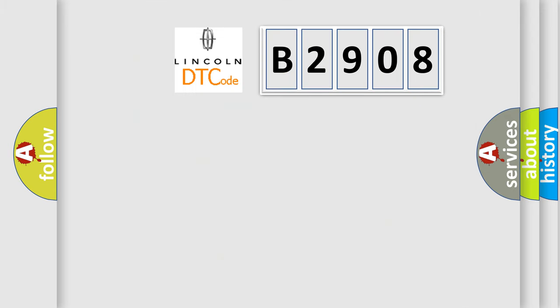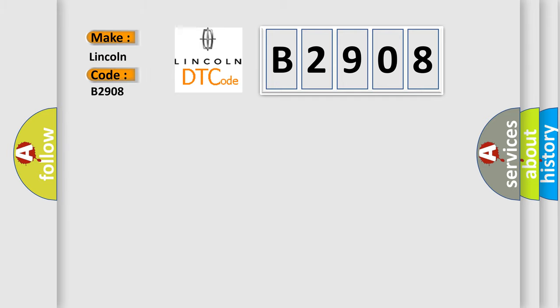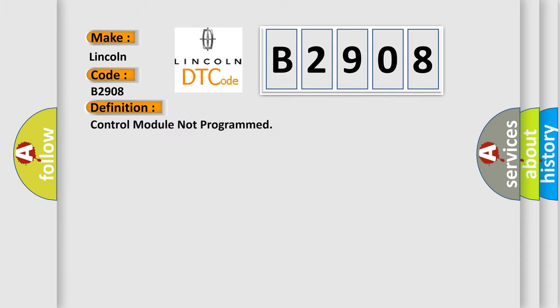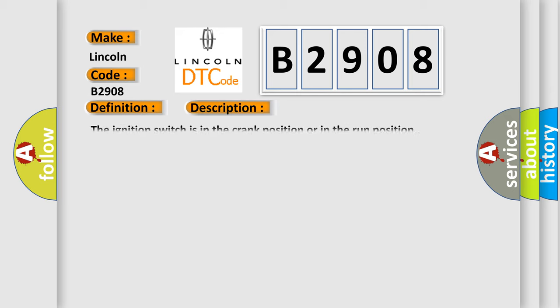So, what does the diagnostic trouble code B2908 interpret specifically for Lincoln car manufacturers? The basic definition is Control module not programmed. And now this is a short description of this DTC code. The ignition switch is in the crank position or in the run position.